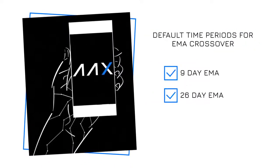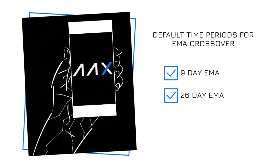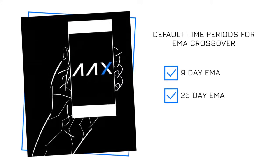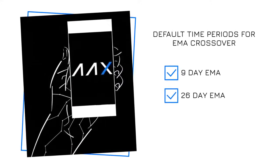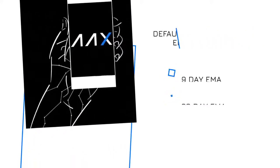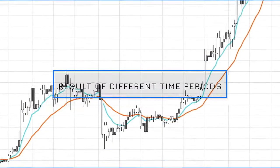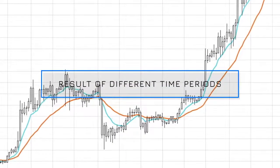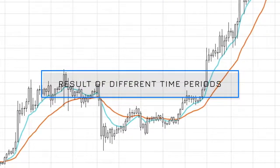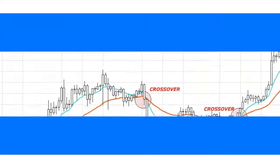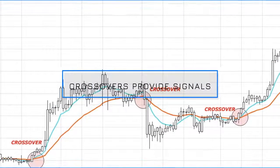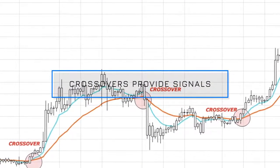The EMA Cross Indicator uses two EMAs with varying time periods. The default time periods for the EMA crossover indicator on the AAX exchange is the 9 day EMA and the 26 day EMA. Due to the time periods being different, this produces crossovers, as shown on the screen. These crossovers can then provide bullish and bearish signals.